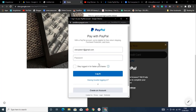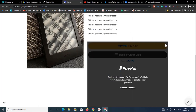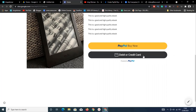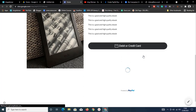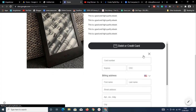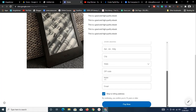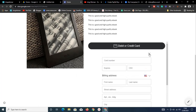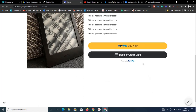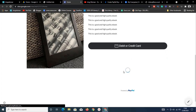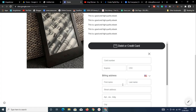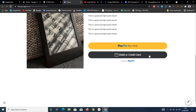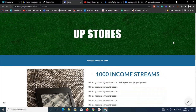You can pay with PayPal without leaving the website using the Smart Button, or choose to pay by credit card directly on the page. This works on WordPress, Blogger, or any website that allows embed codes. Customers enter their card details and pay without leaving your site.